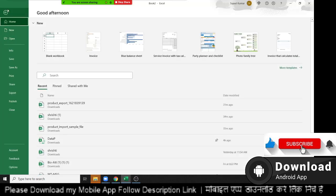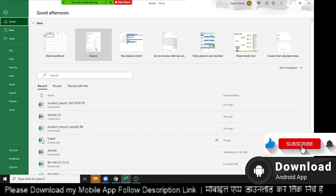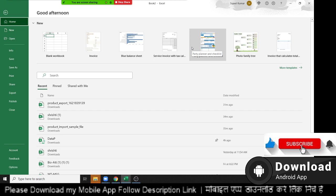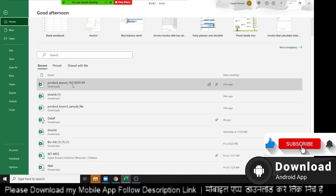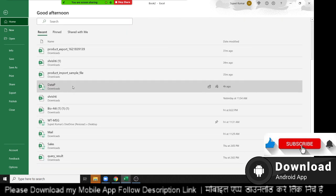In the file menu bar we have options related to files. First you can see the Home section. In Home, the first option is the blank workbook. You can create a blank workbook, and this list shows your recently used templates. Second thing is the list of your recently opened files.